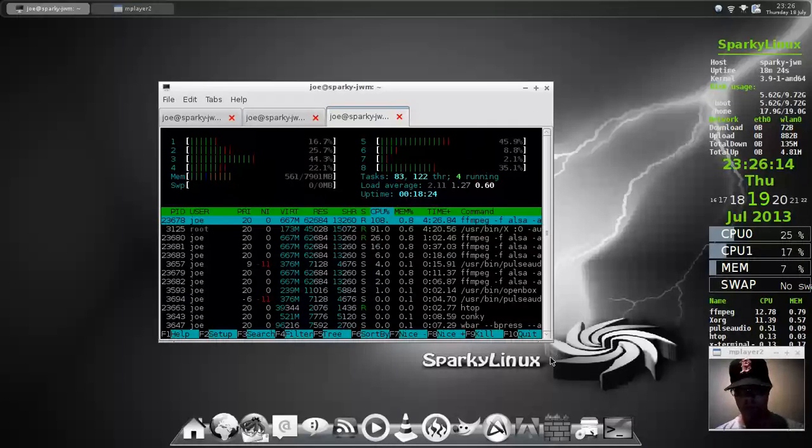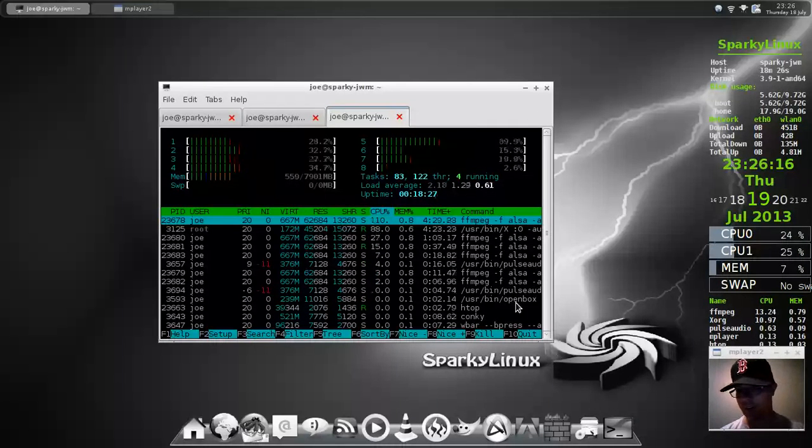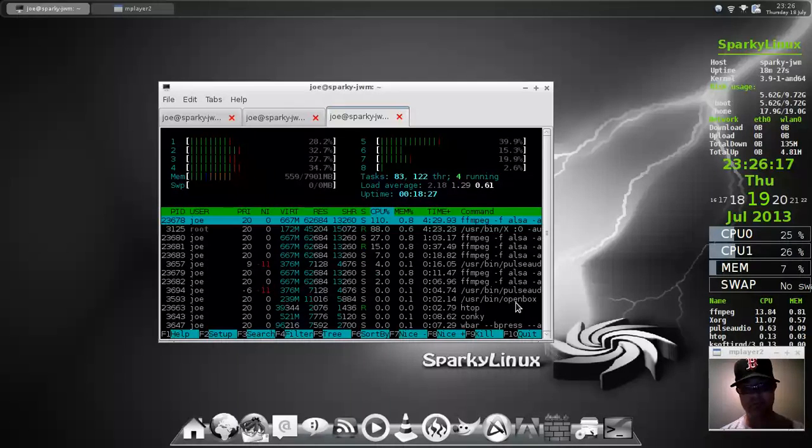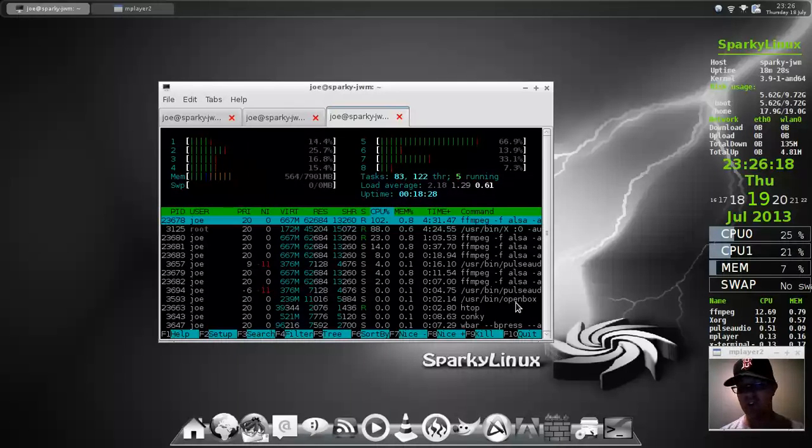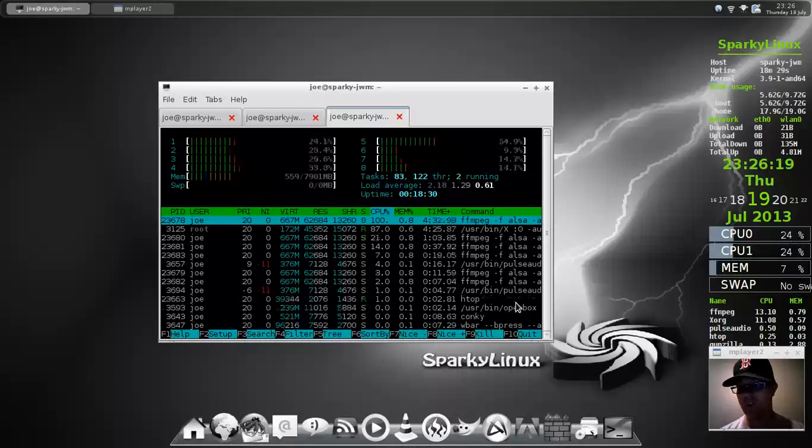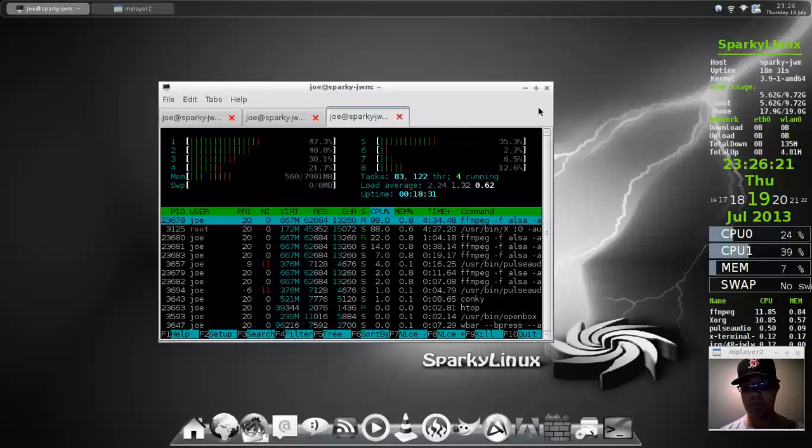Right, well, the next one up will be either QT or Mate. So, keep on watching.